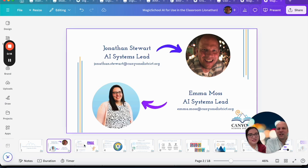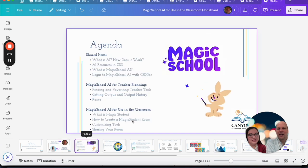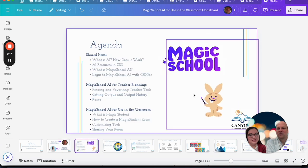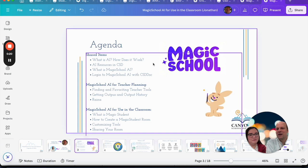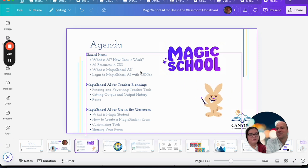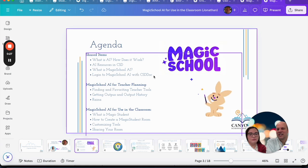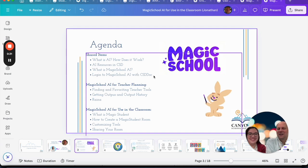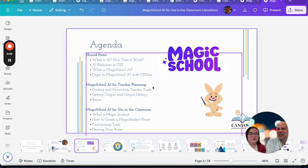What we'll be covering today over two bite-sized PDs is: we'll first talk about what AI is, how does it work, our resources in CSD, what is Magic School AI, and how do you log in with CSD Docs. If you follow Jonathan's session you'll talk about Magic School AI for teacher planning.